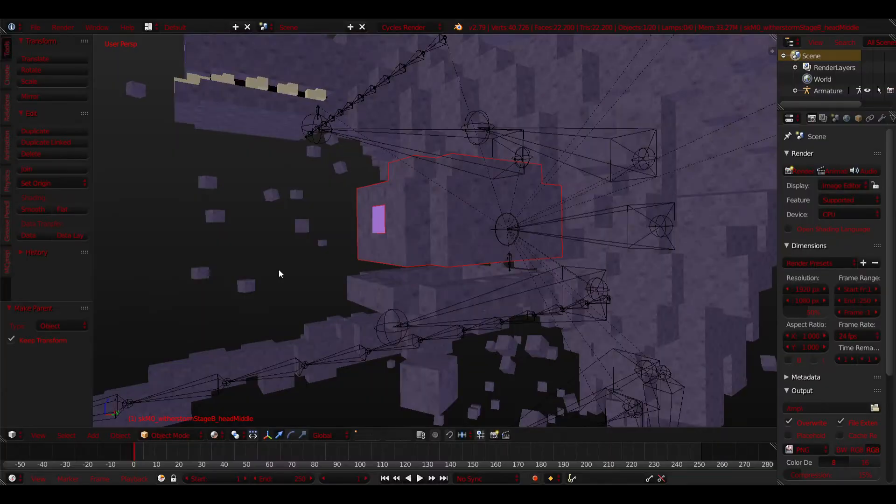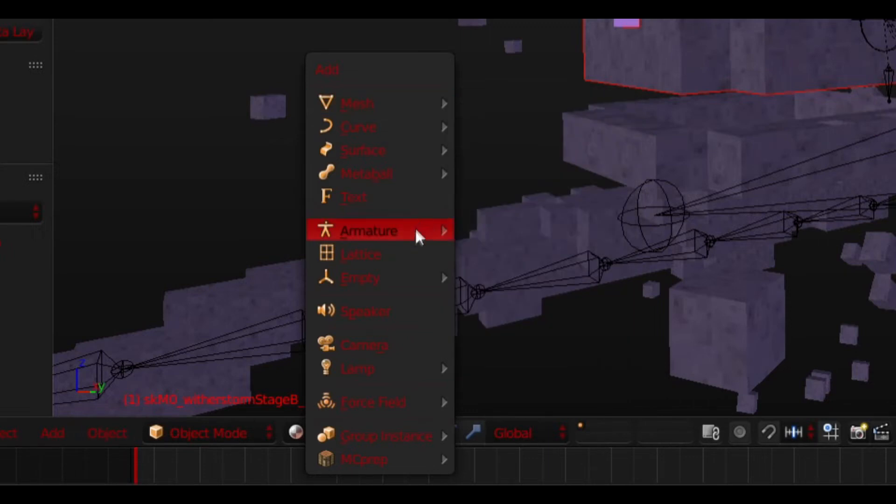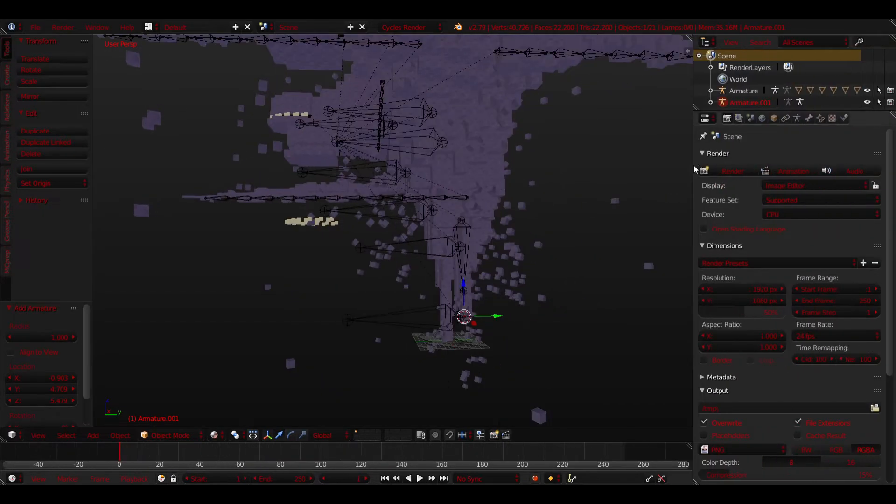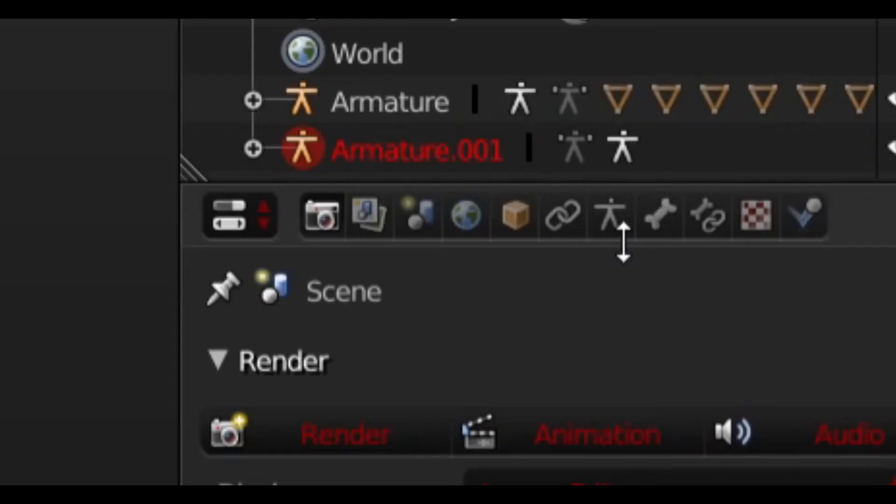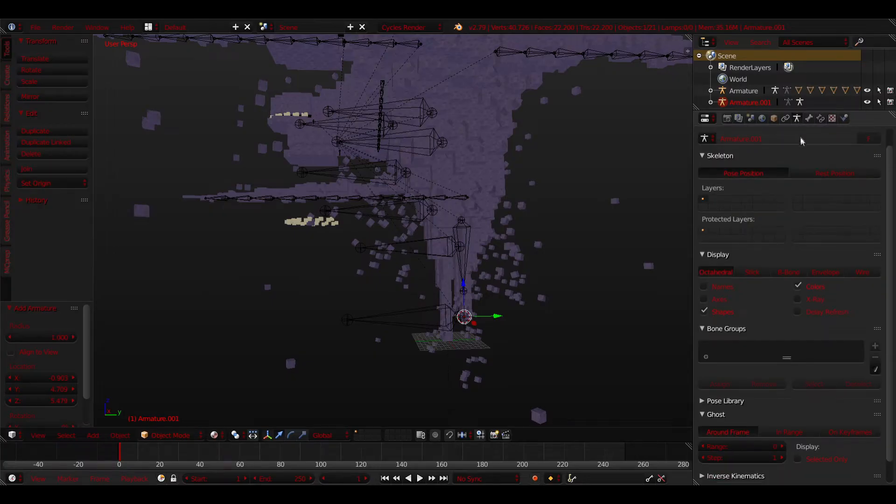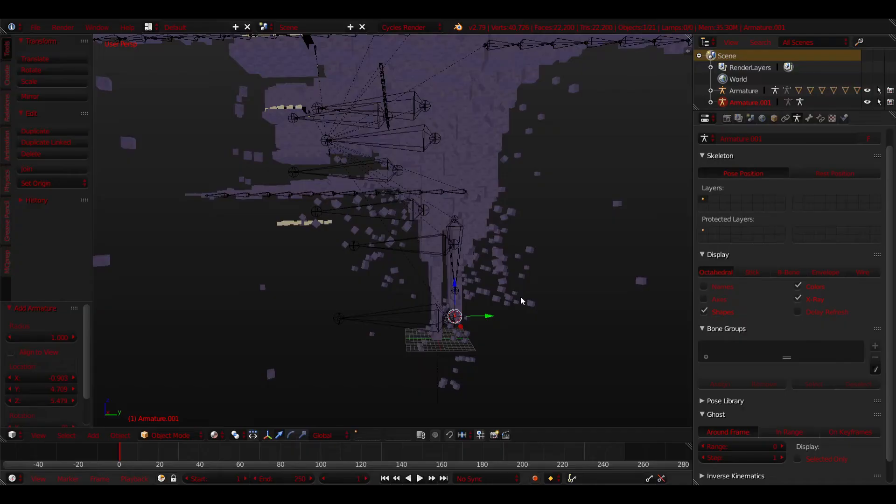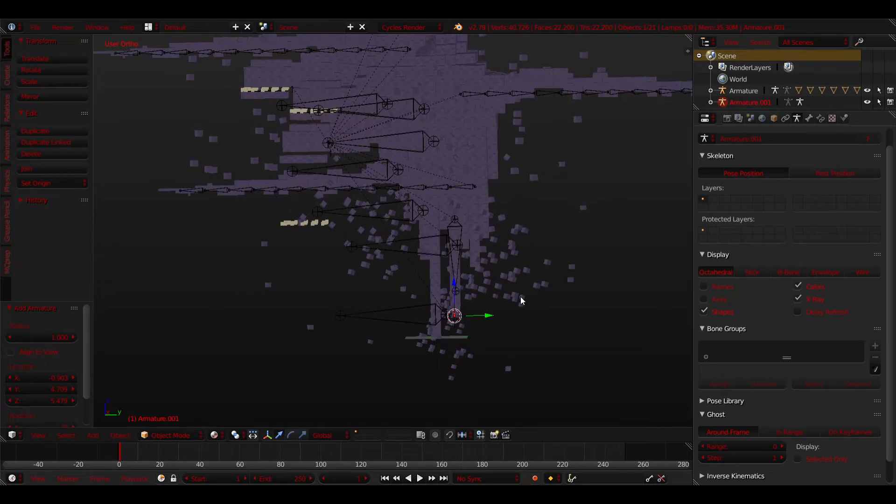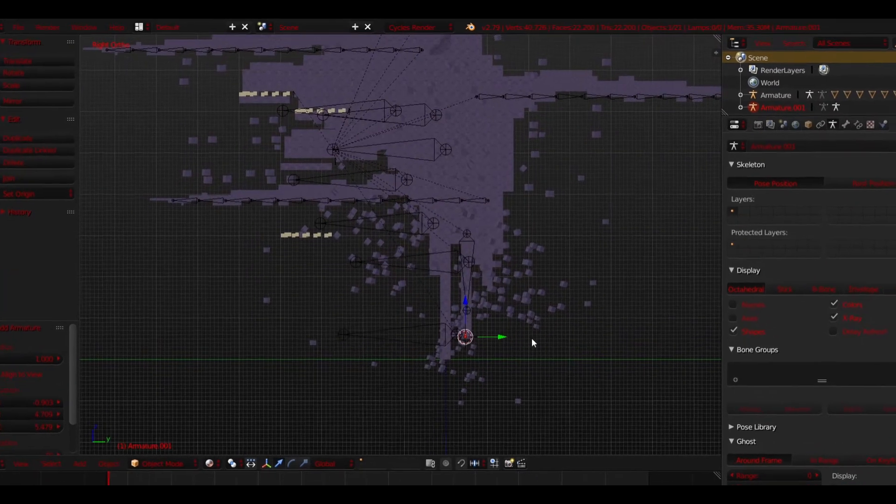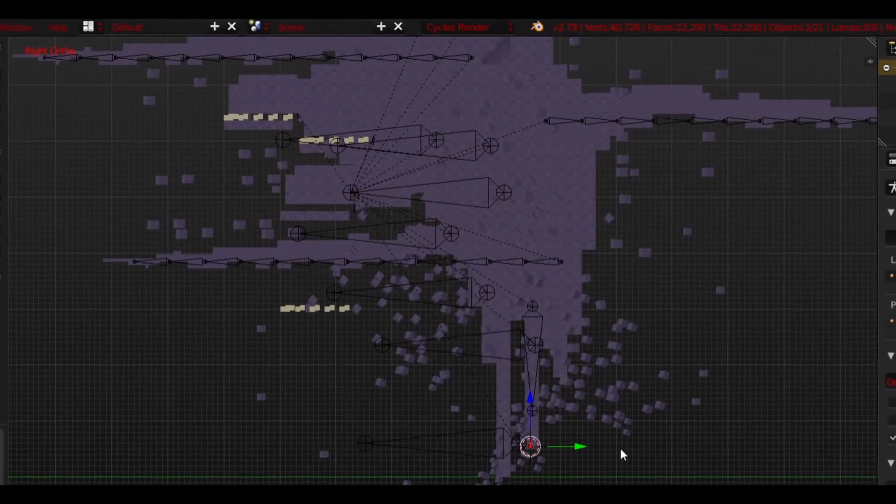Now you need bones. Press Shift A to bring up the Object menu and look for something called Armature and select Single Bone. Now you want to go to Properties menu and select the icon that looks like a dude. Go under the Display tab and select X-Ray. This will allow you to see the bone through the mesh.